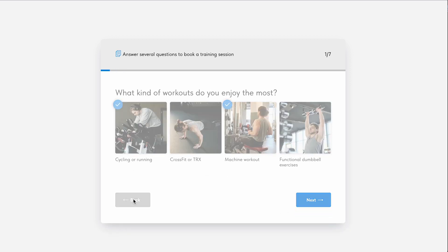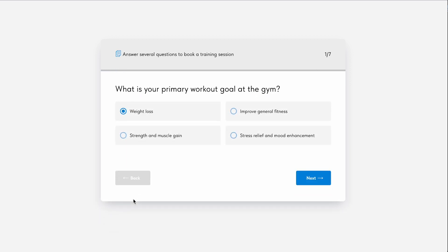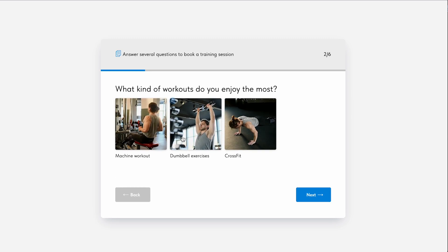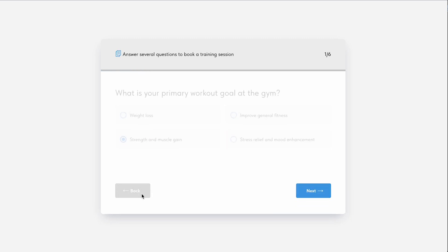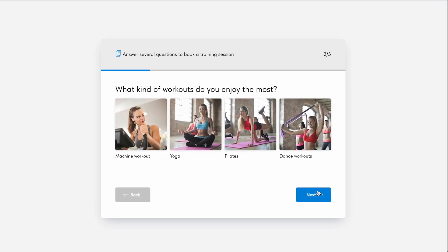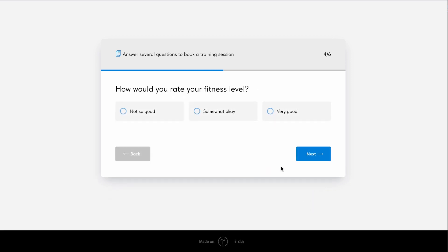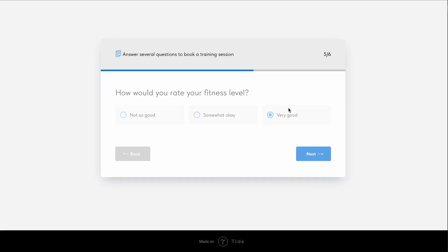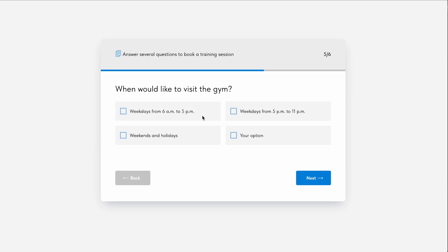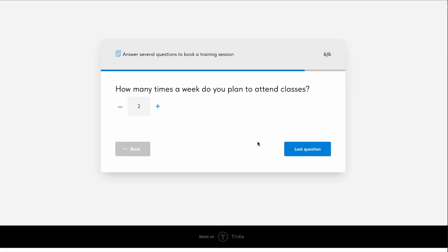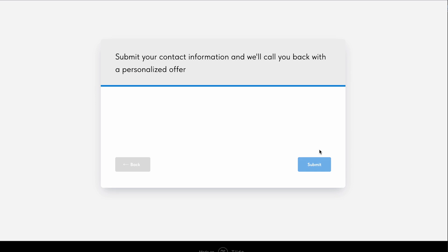Suppose you have a fitness club and you suggest a visitor to fill in a survey to get a personalized offer. If your customer wants to gain muscle, you will offer one set of workouts, and if they want to relax and distress, you will offer a different set. Such customization will help you flexibly ask a person questions, get better answers, and make a suitable personalized offer.